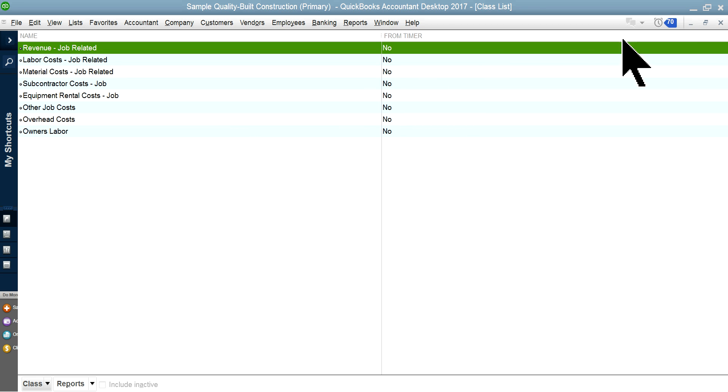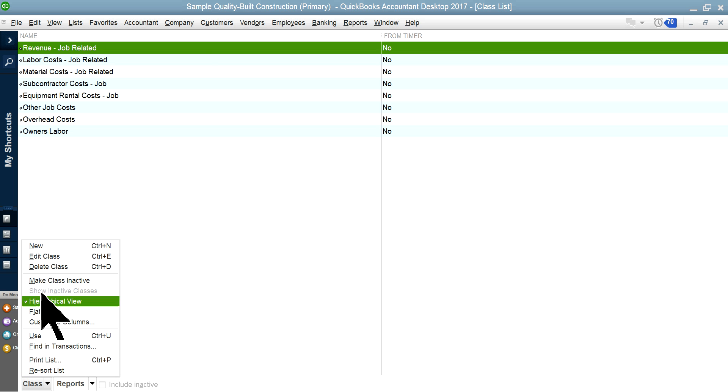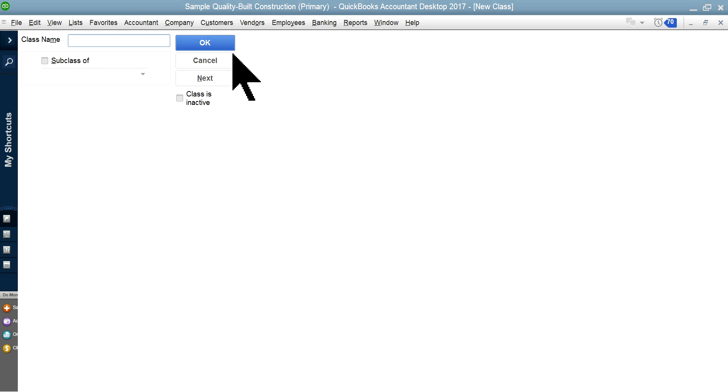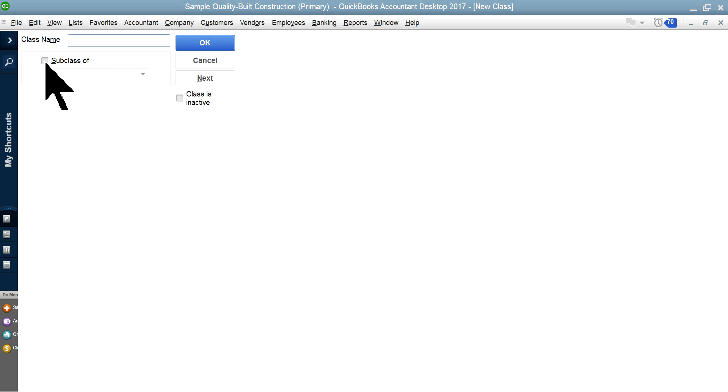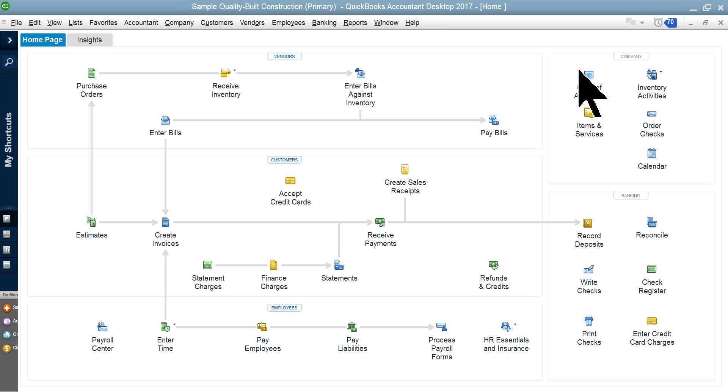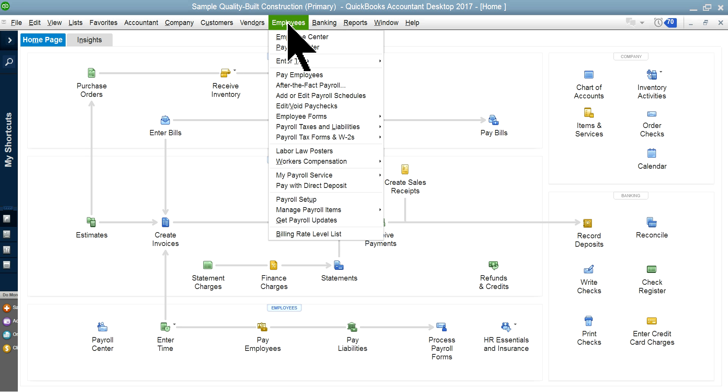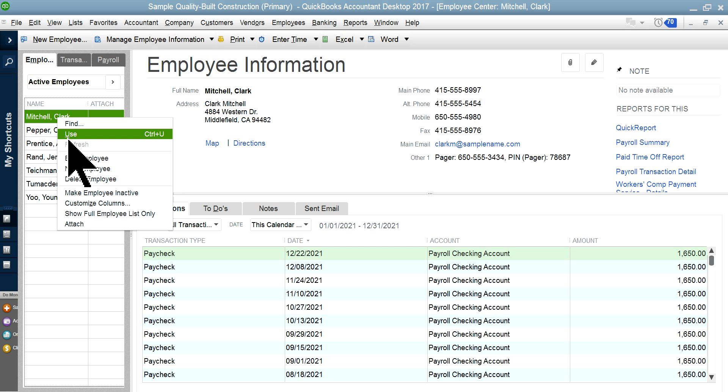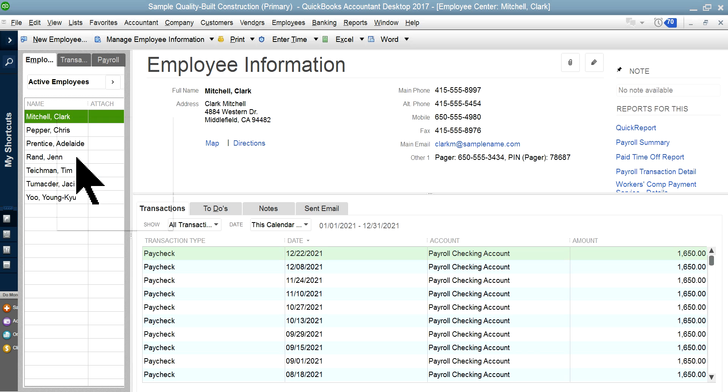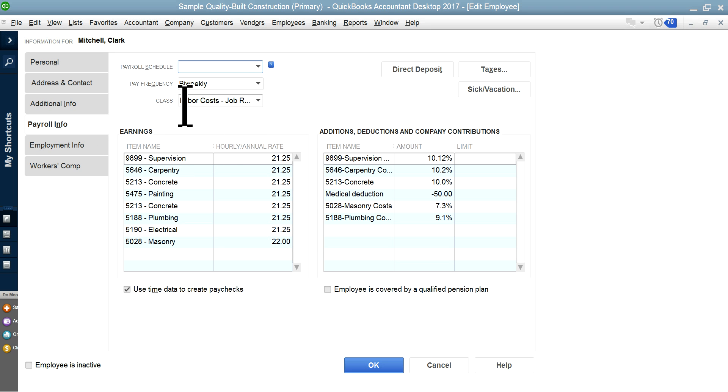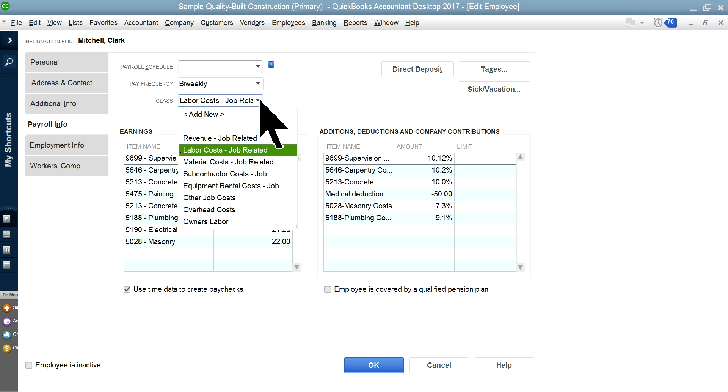So once you set up the class track, create class name, okay? Normally you don't want to set up, if you want, you can set up subclass, but for the payroll purpose, you don't need it. Okay, so once you do that, when you hire an employee, then you just, let's say for example, this one in here, payroll information, and this is where you select the class by employee.